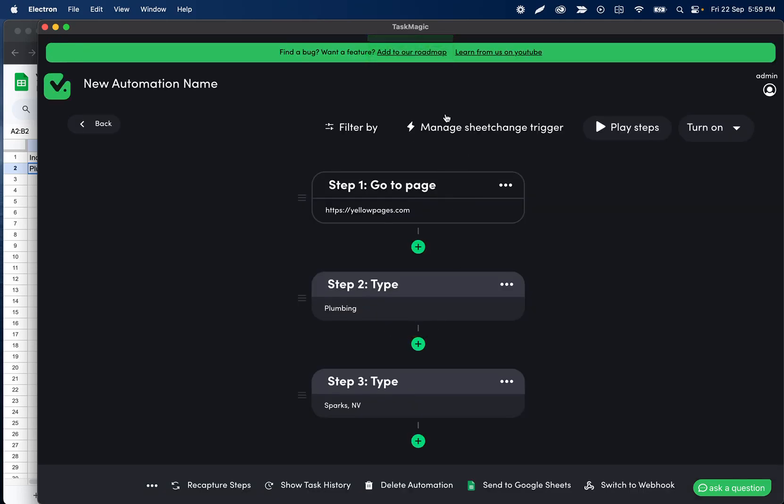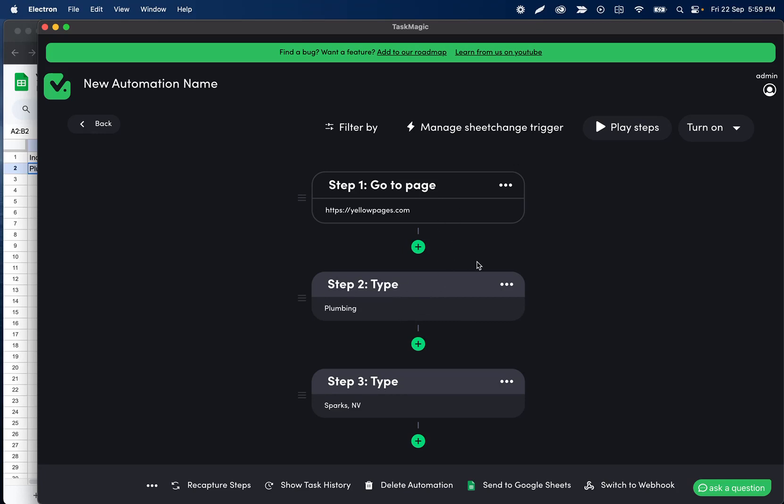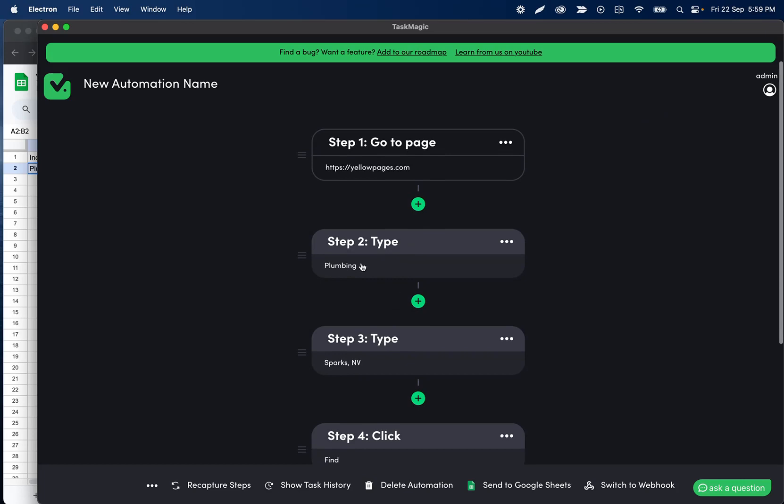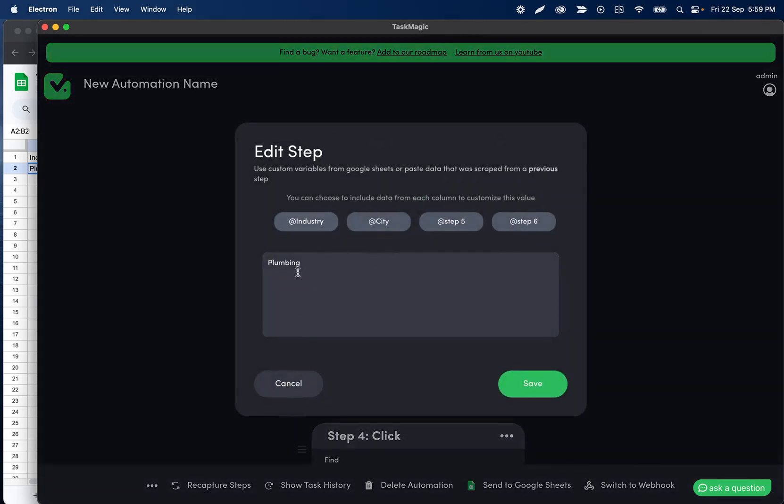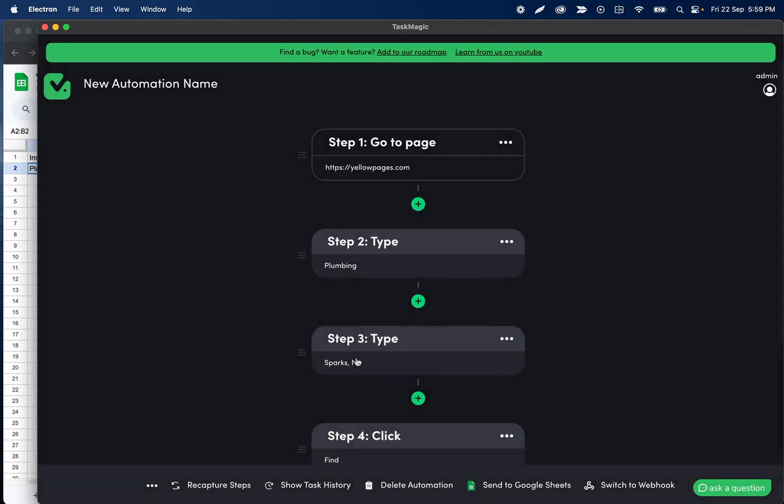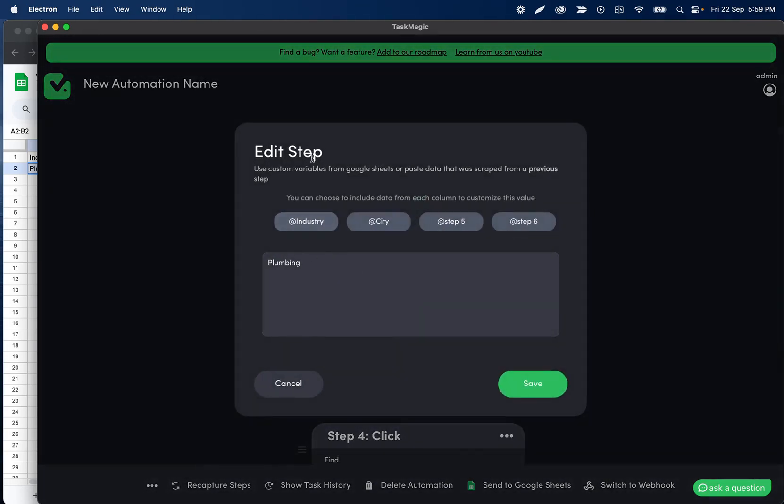So I'll click save data and what that means is when I click place steps it's going to run with that data that I just selected. If I didn't do that it's probably going to type like undefined or something when we set up these variables. So now what we need to do is we need to change these two steps to use a variable instead of typing what we typed during the automation, because we do not want it to type plumbing or industry every single time or sorry plumbing or Sparks, Nevada every single time. We wanted to type whatever's coming in from the Google sheet.